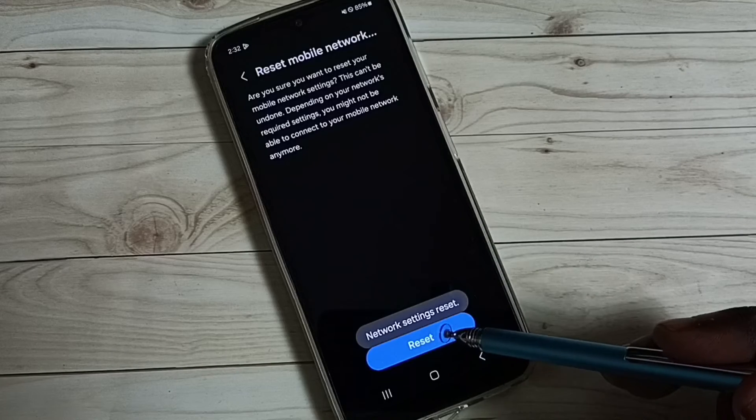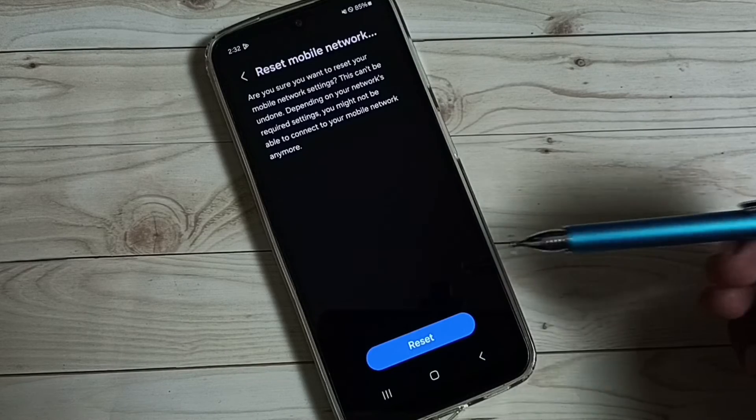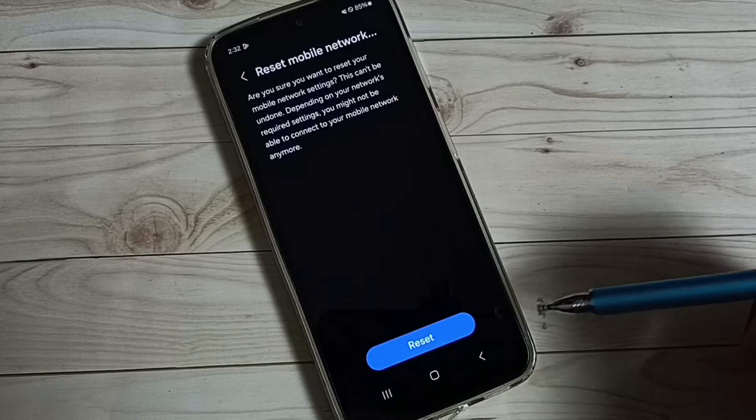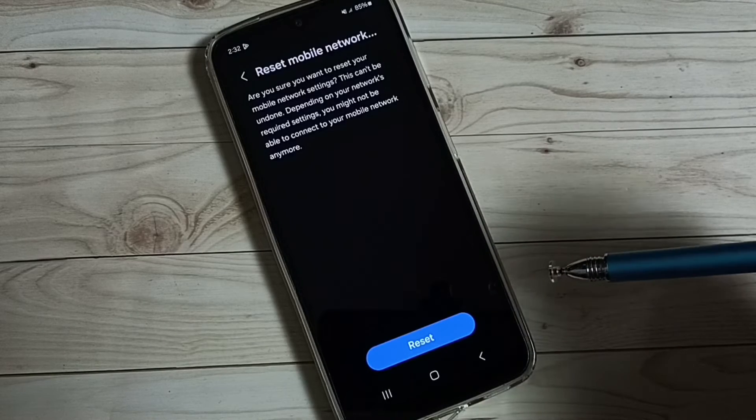Done. Network settings reset. So this way we can reset network settings and fix all network related issues.